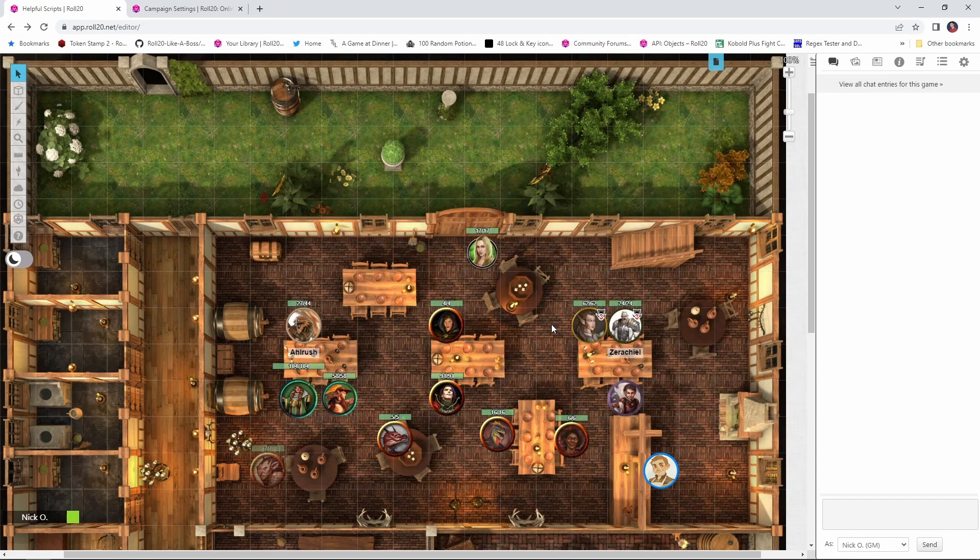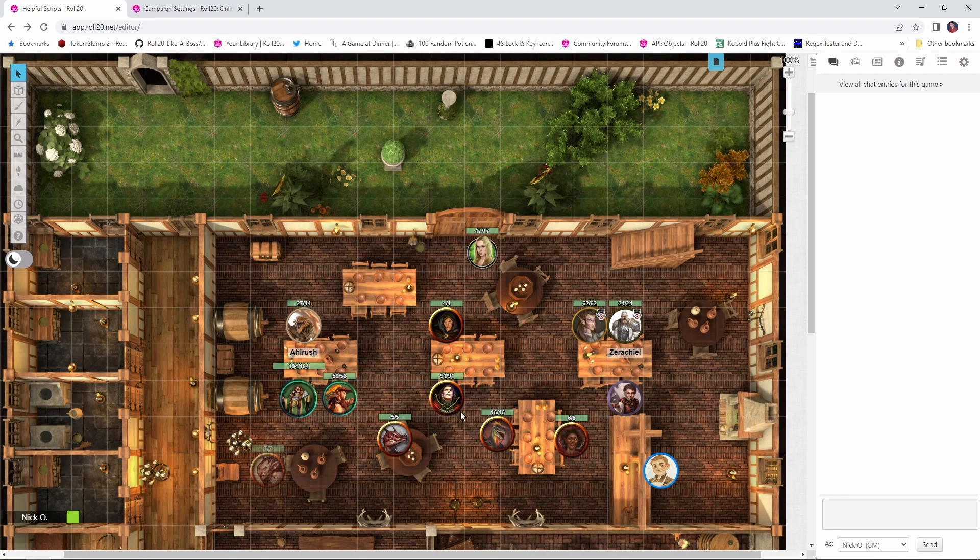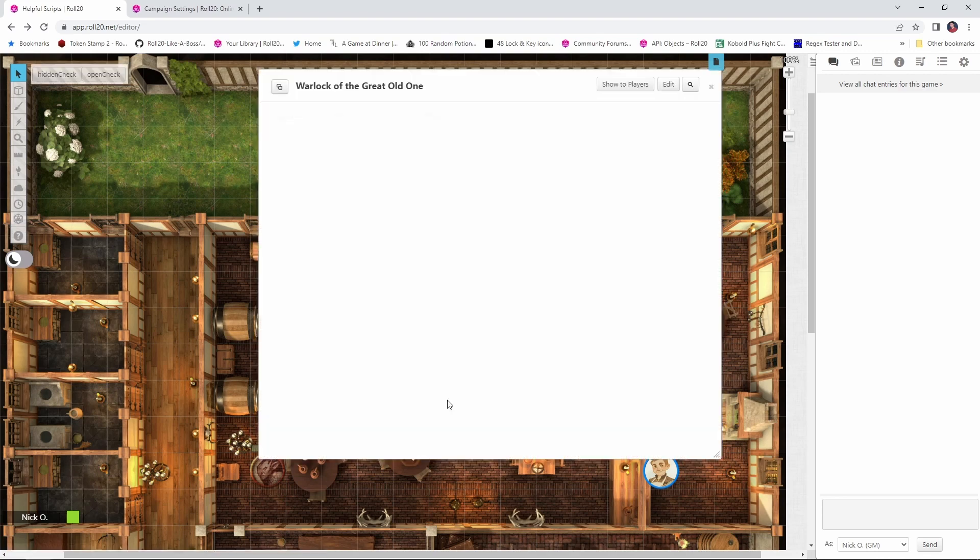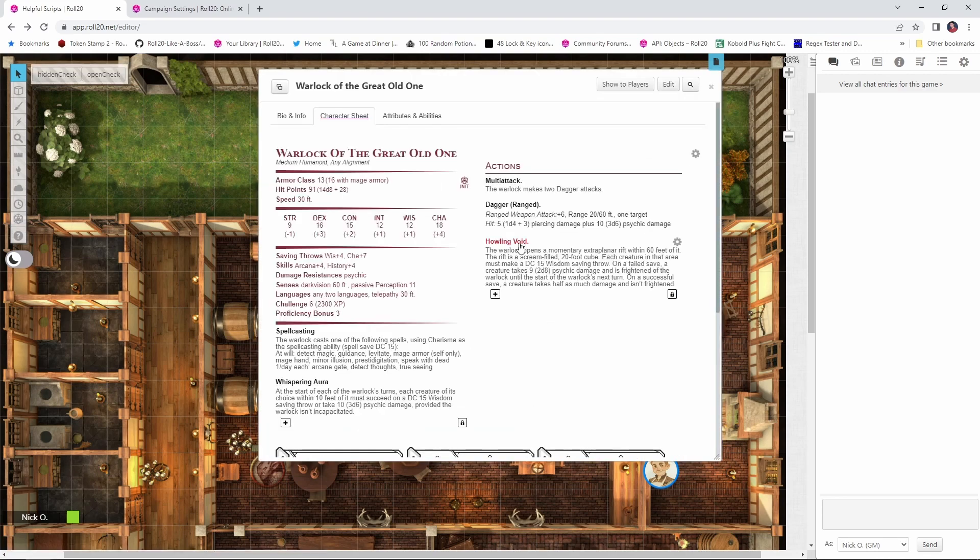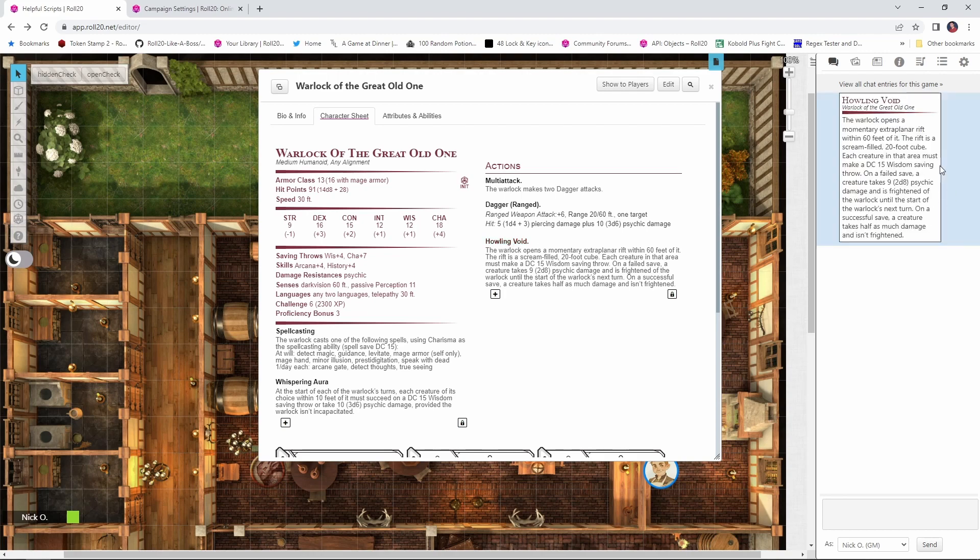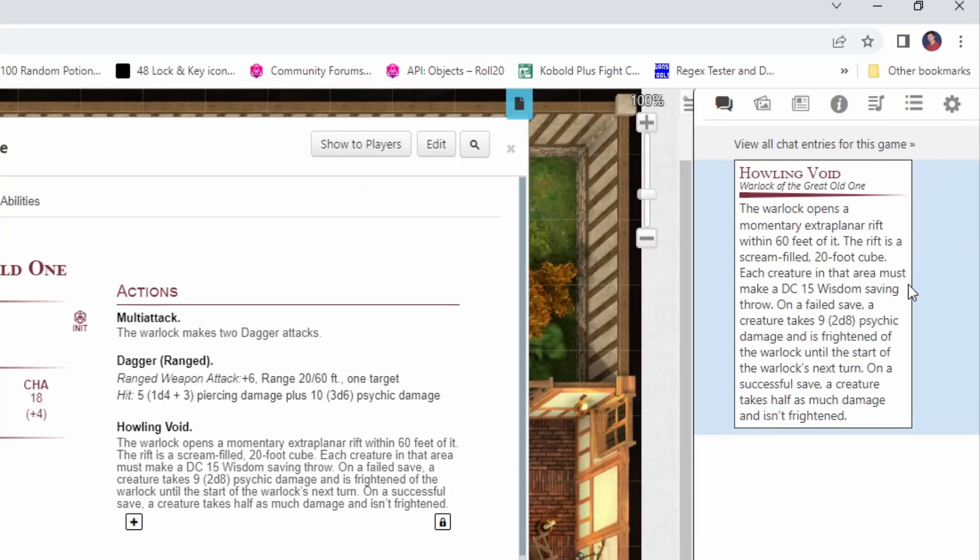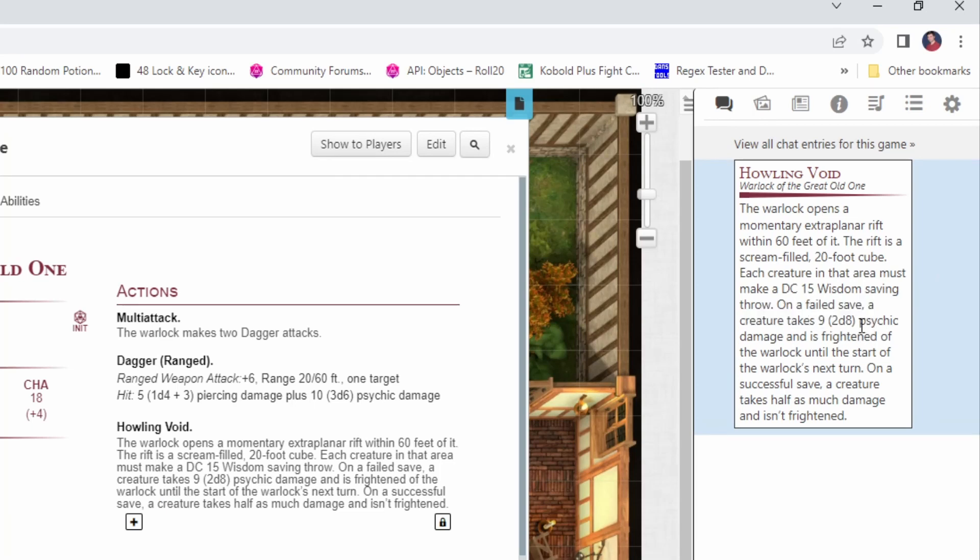Now there's one other tweak that we can do to speed up damage rolls. Sometimes you'll have an NPC or a monster like this warlock of the great old one who has this howling void ability, and as you can see in here this says that on a failed save the creature takes 9 or 2d8 psychic damage.